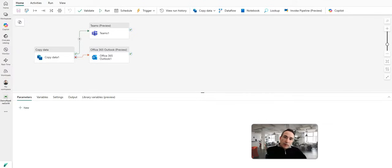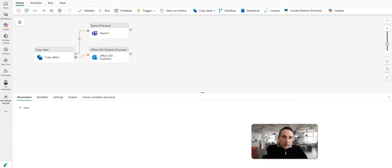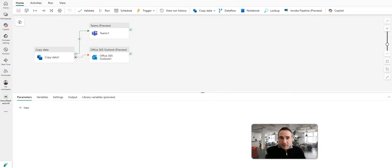Hey Data Factory fans, welcome back to the channel. Today, let's take a look at how to add alerts into your pipelines when you're building Fabric Data Factory pipelines.